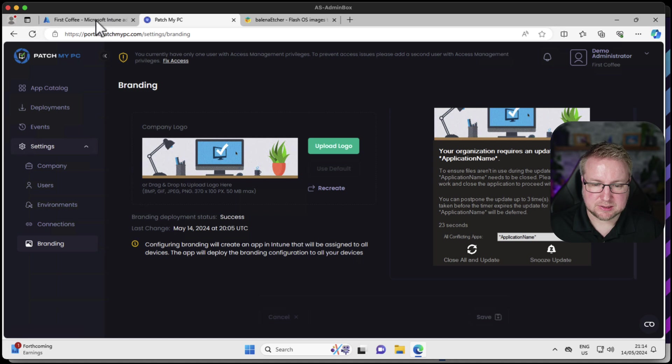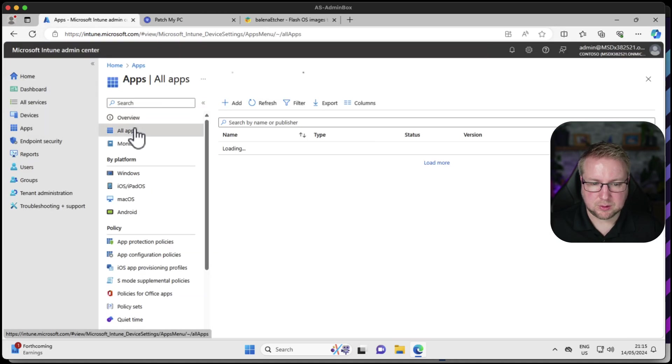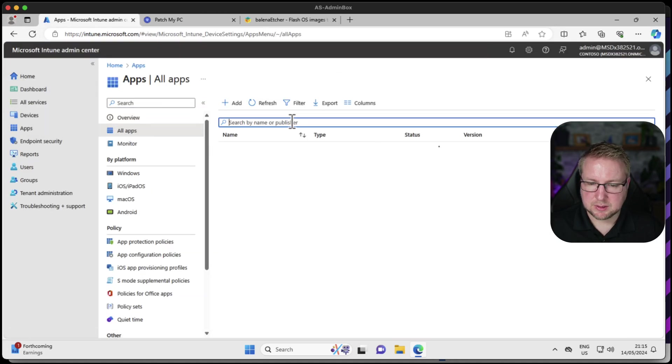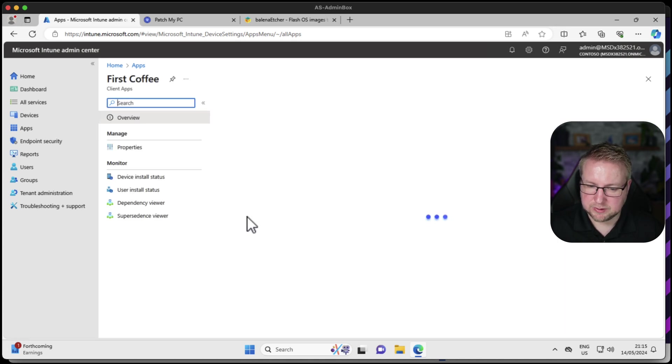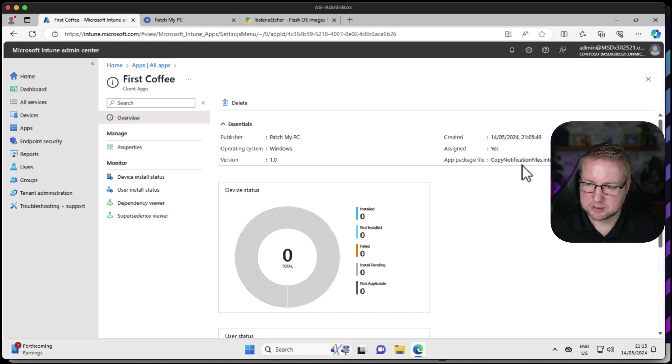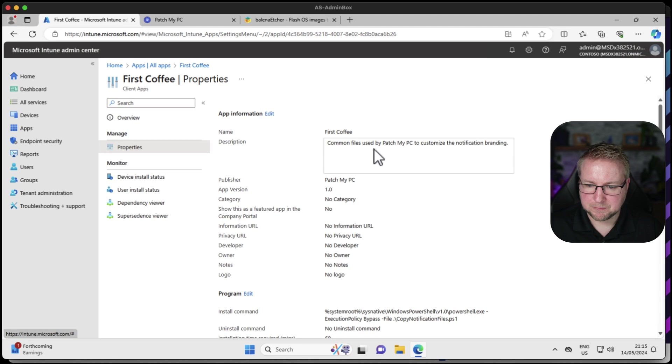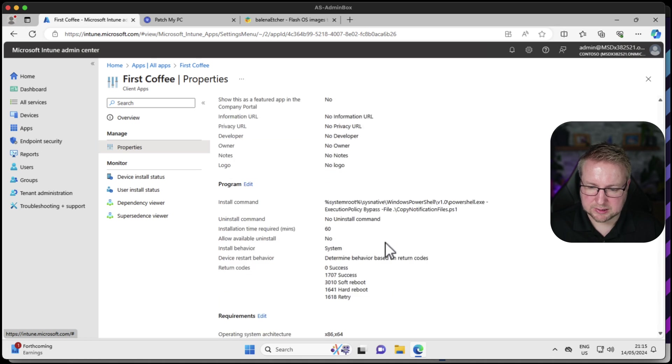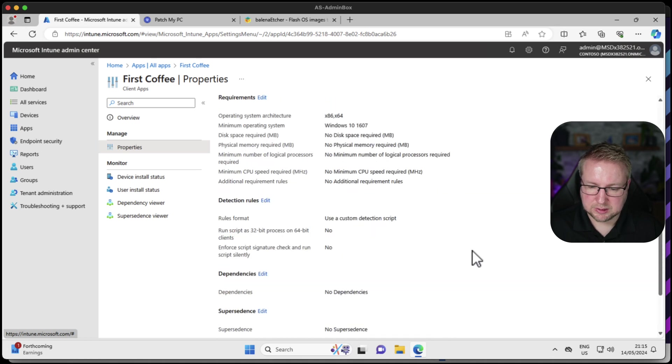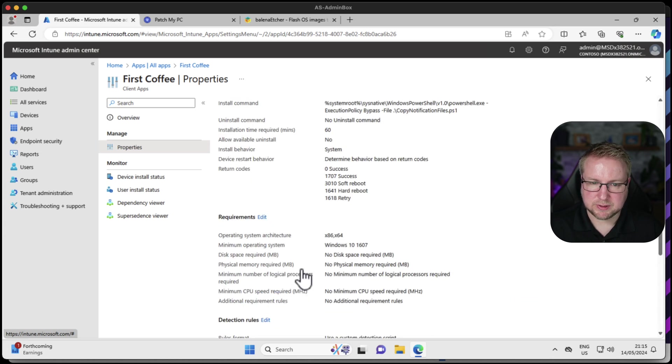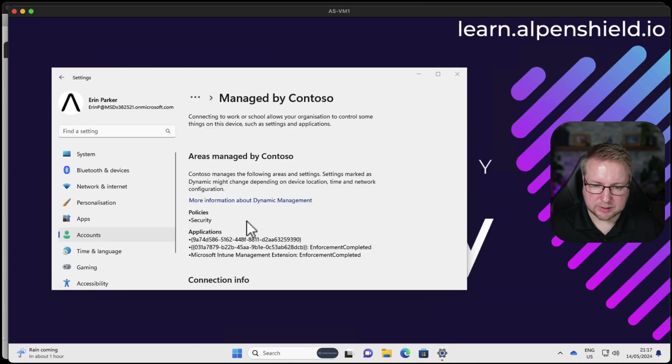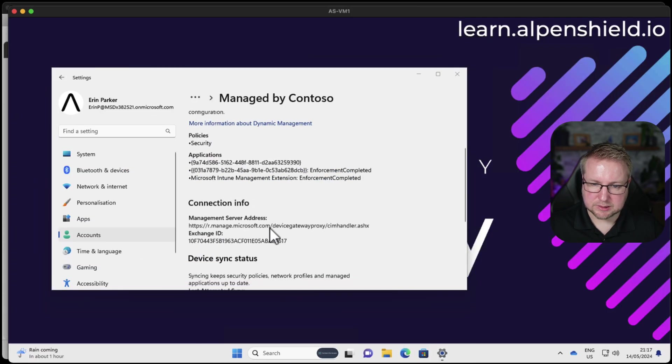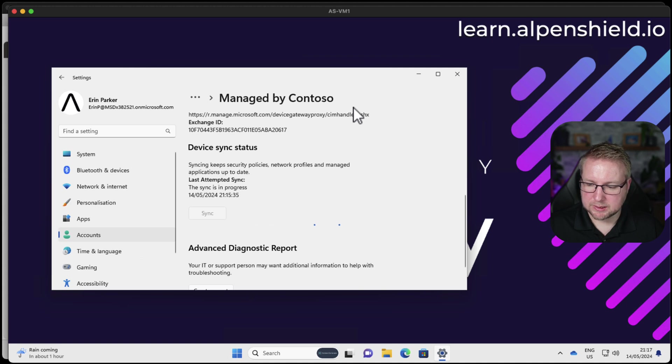Let's see what that is. Let's go to apps, all apps, and we're looking for branding, I guess. There's one named First Coffee. Could be it. Yes. PatchMyPC are deploying an app package file called copy notification files properties. This is the common files used by PatchMyPC to customize notification branding and there's the file that's going to run. Great. Deploy to all devices. Perfect. We'll just head over to my demo device and just choose sync.